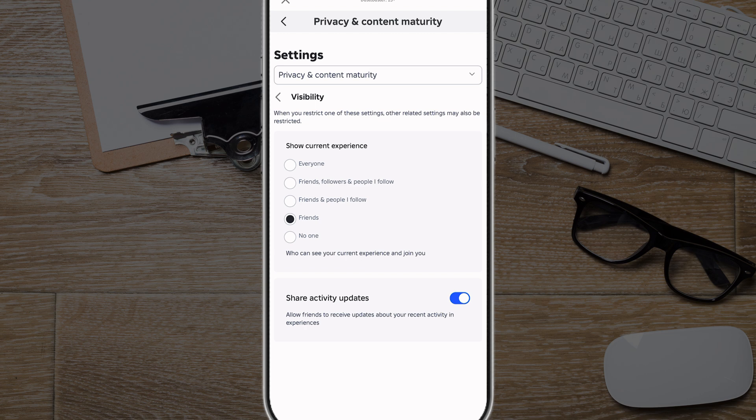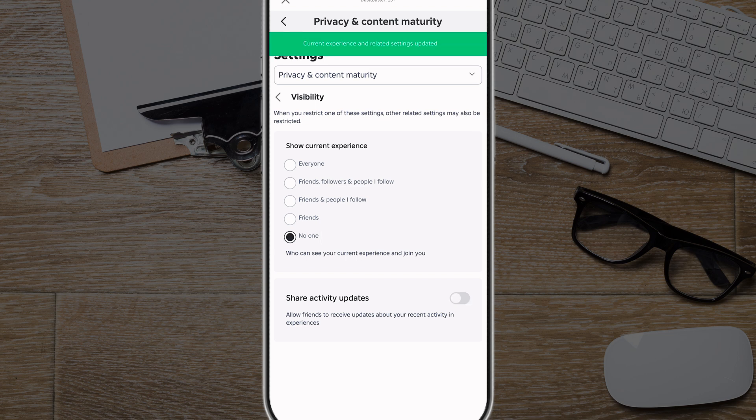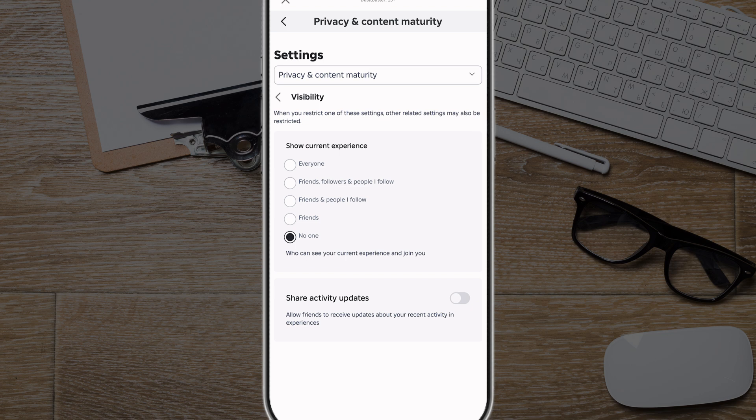You'll see that green join button like we've all seen before. But if you tap on No One, that goes ahead and saves that. Now when you're playing a game or an experience, it's not going to show what you're playing. It'll still show that you're online, but it will not show them what you're playing and it will not give them the ability to join your game. The settings work exactly the same on desktop — go to Privacy and Content Visibility, then Show Current Experience, and tap on No One.